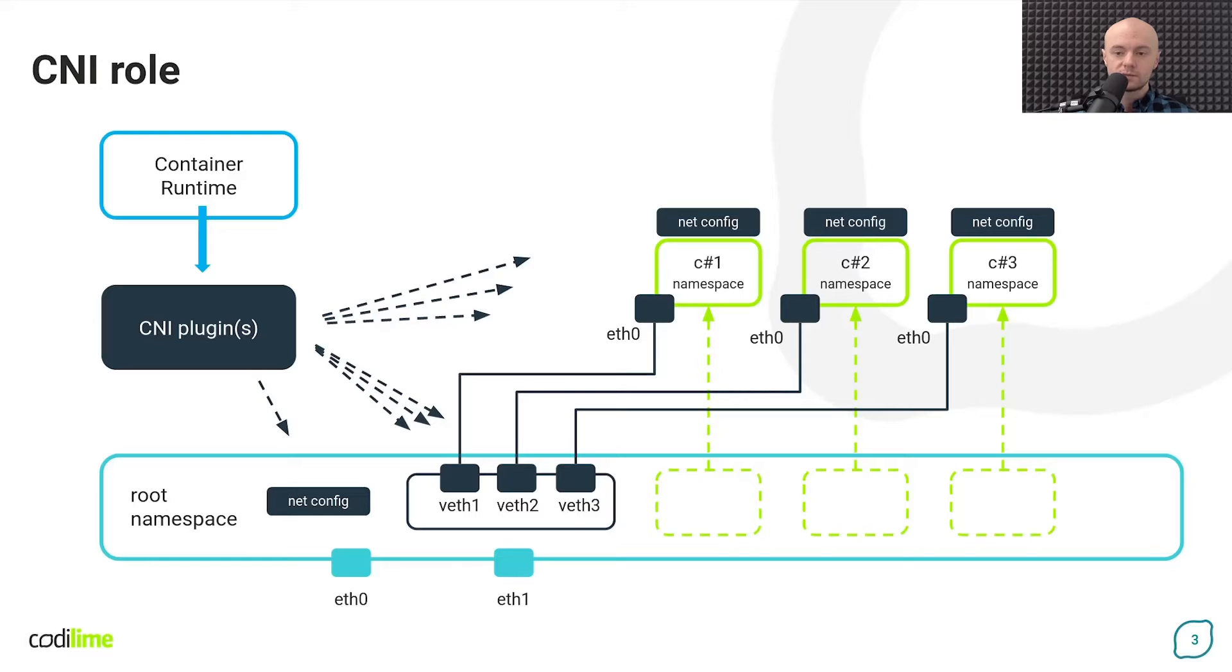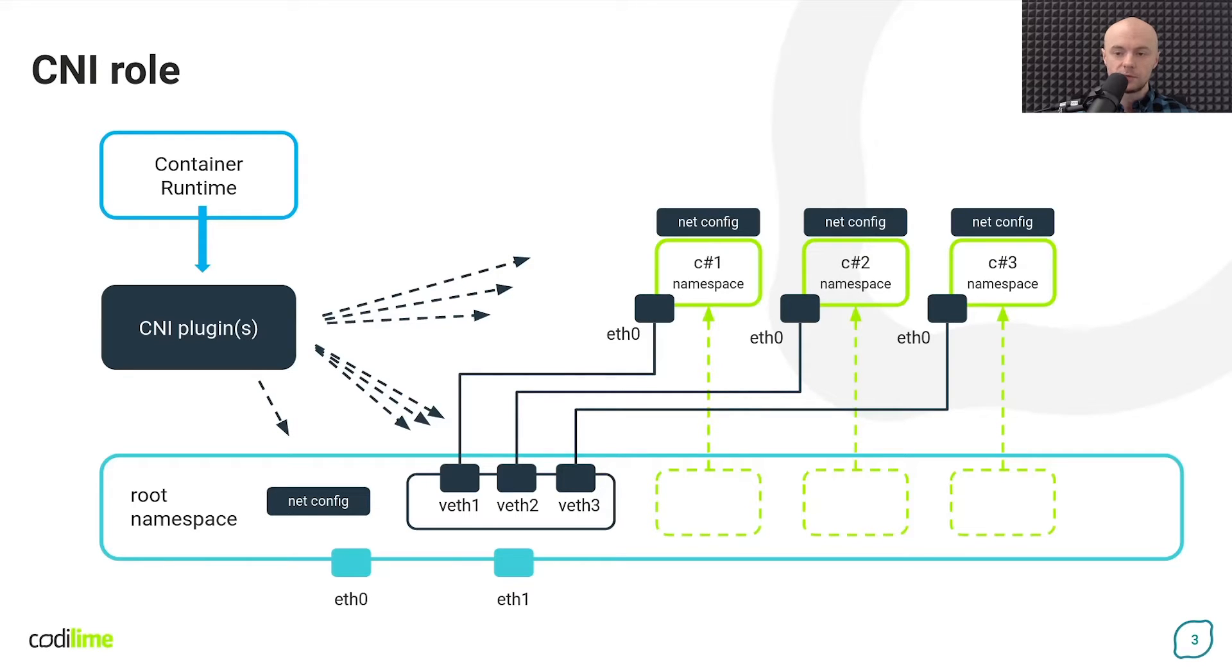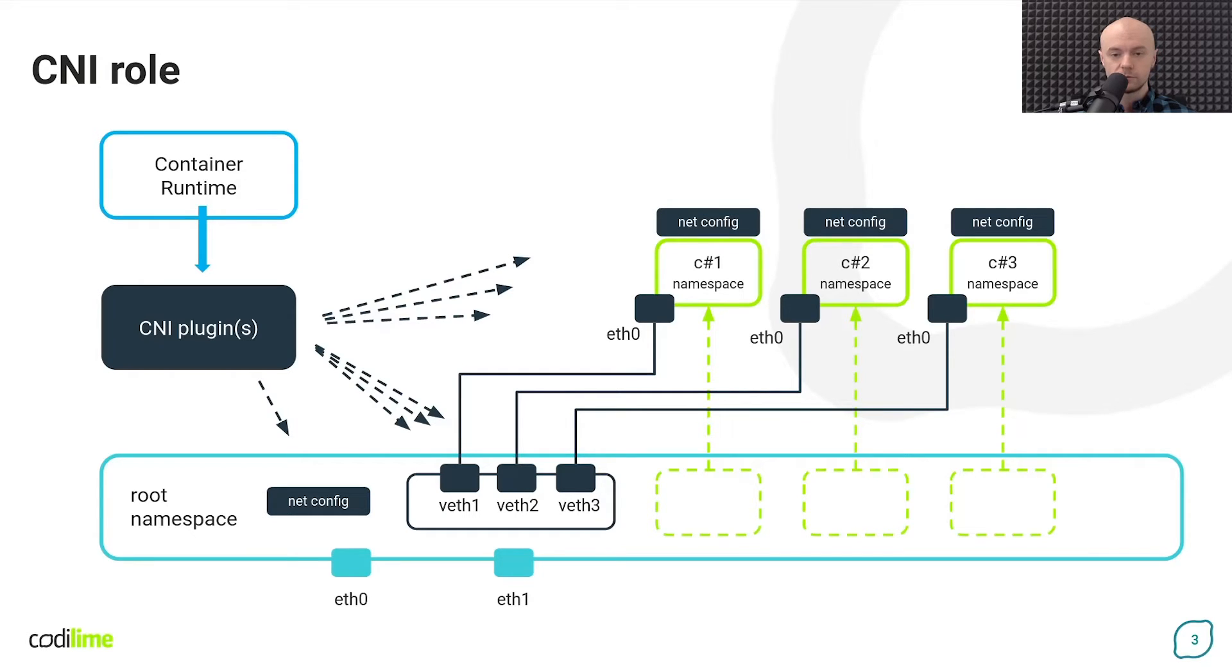What exactly are they doing? For example, they can create an interface inside a container and create a link between the host and the container network namespace. They can then assign an IP address to the container, define its default gateway, populate routes in its routing table, etc.